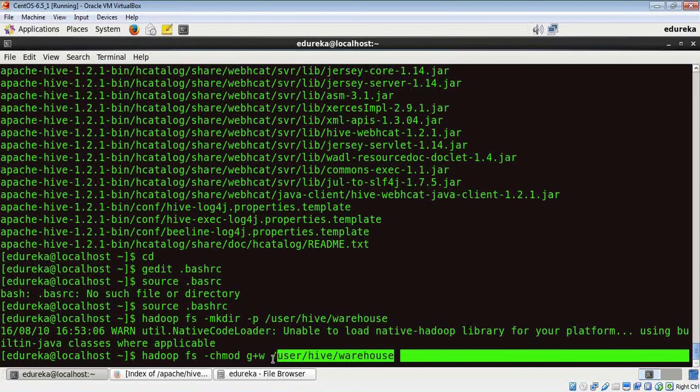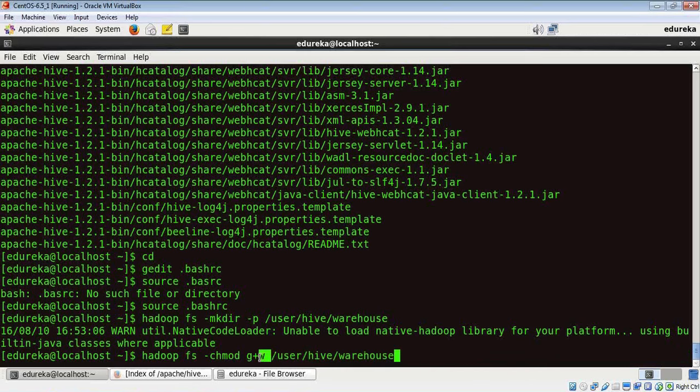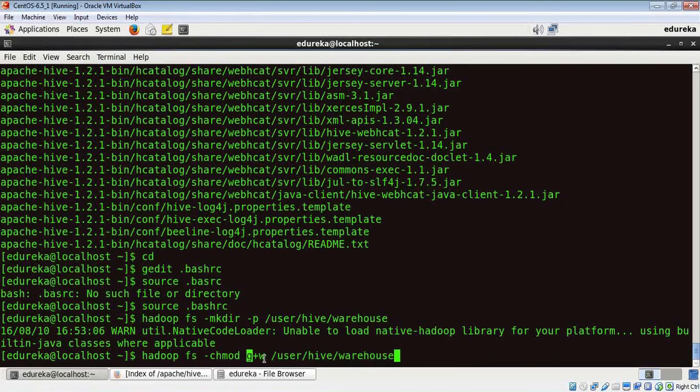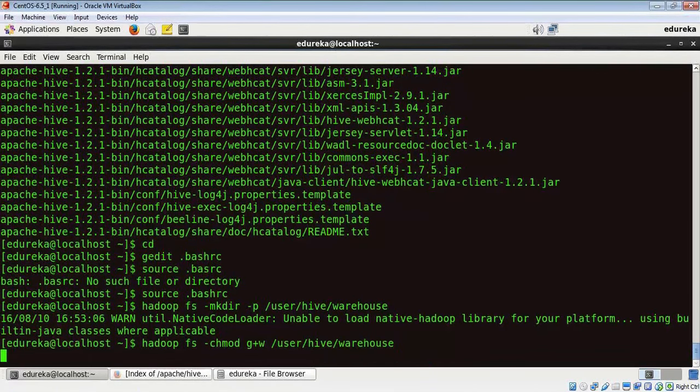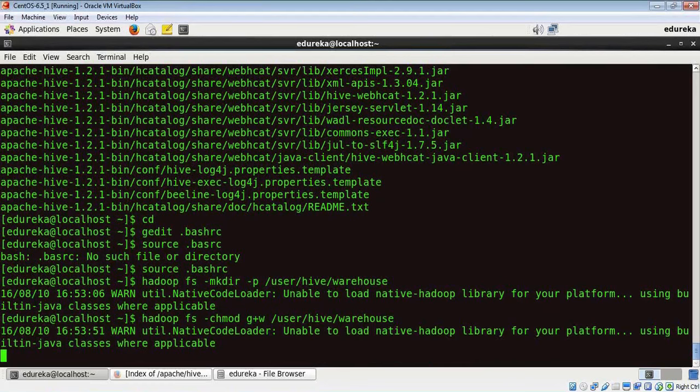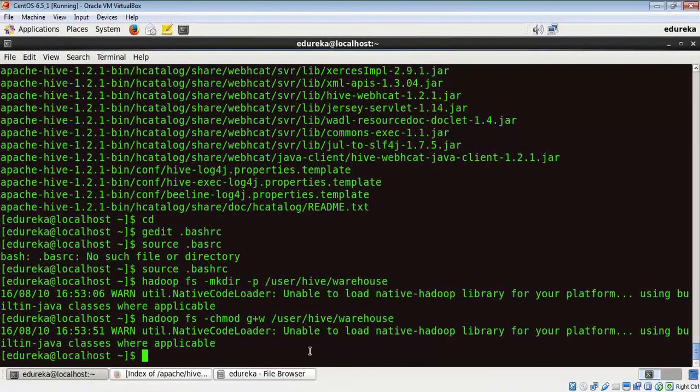G here stands for the group, so it's going to give the write command to this group here. Okay, now that we've updated the permissions for this, we have to also update the permission for the TMP file.